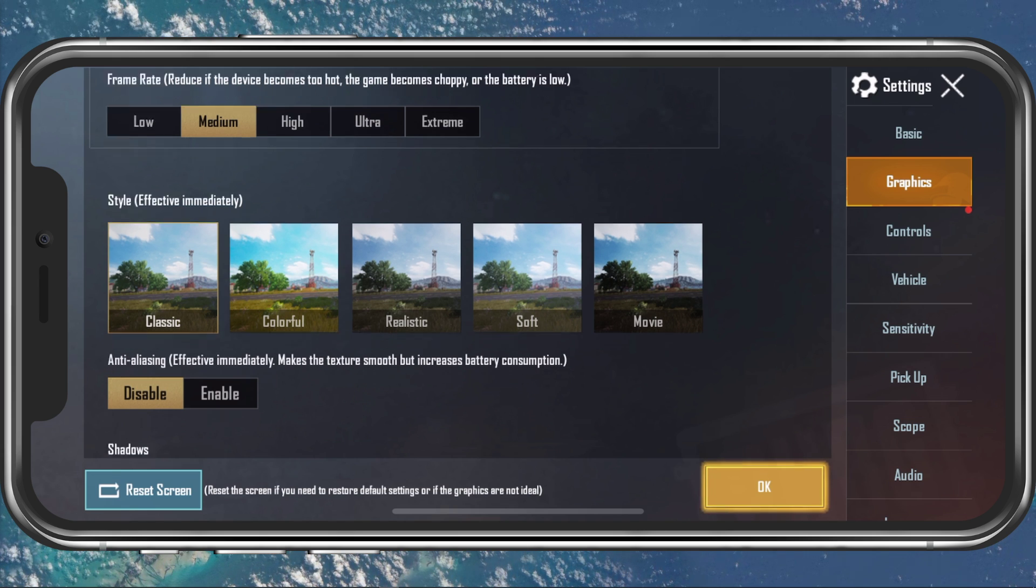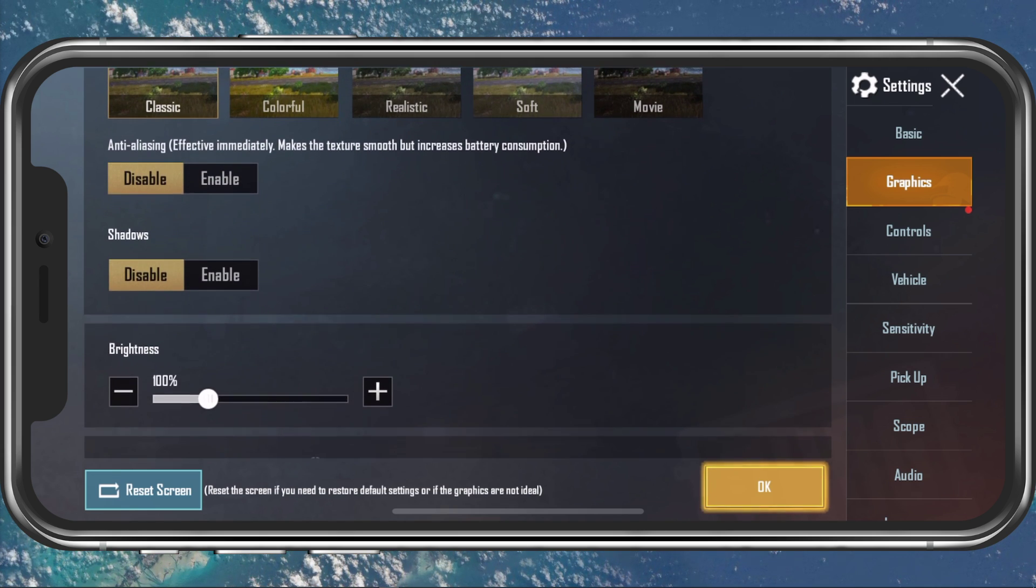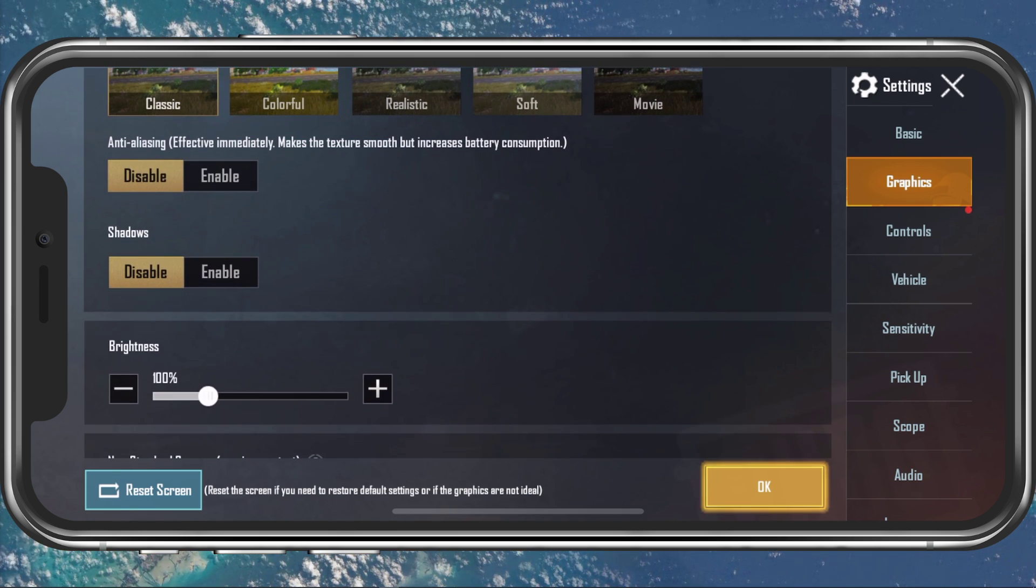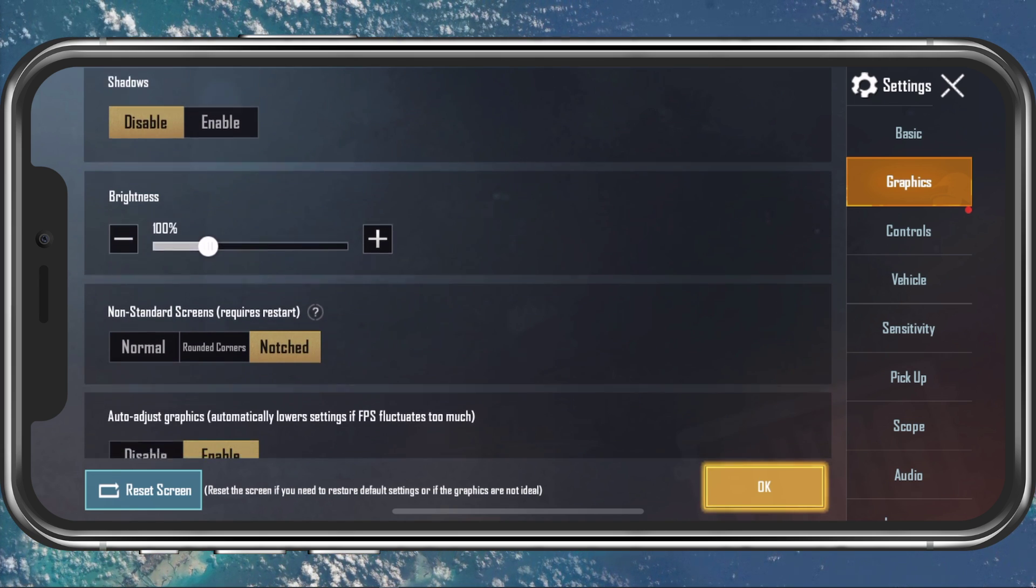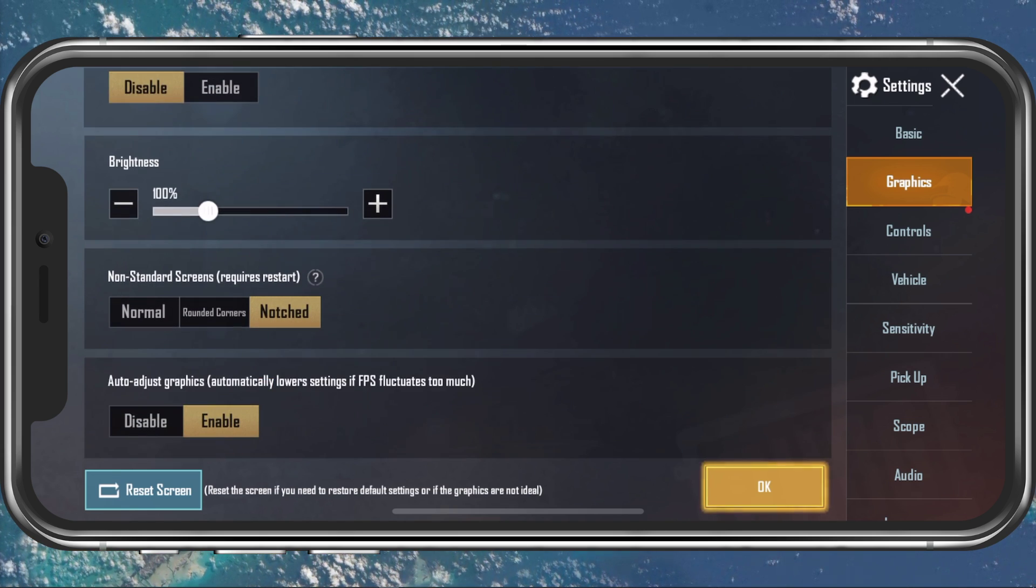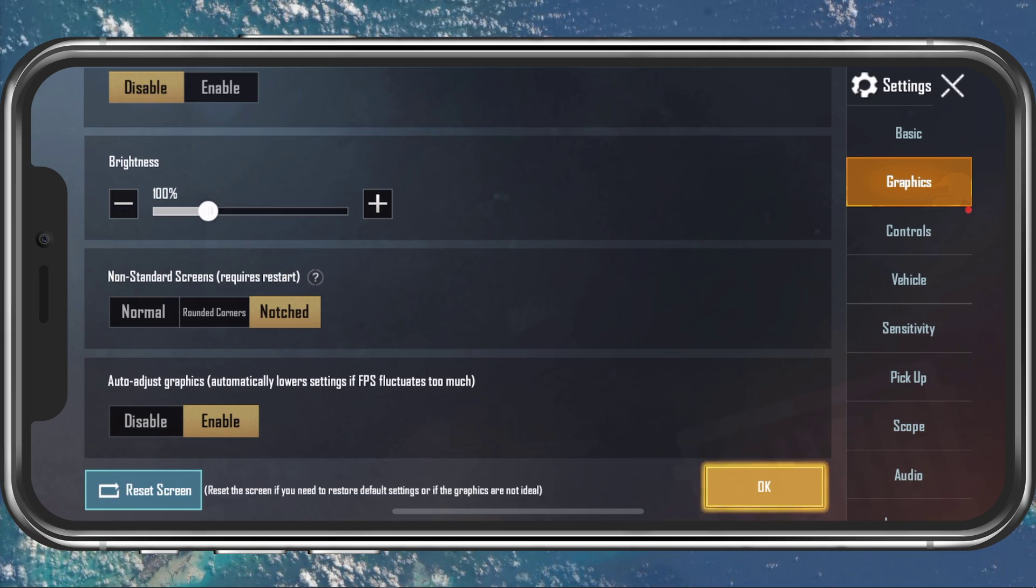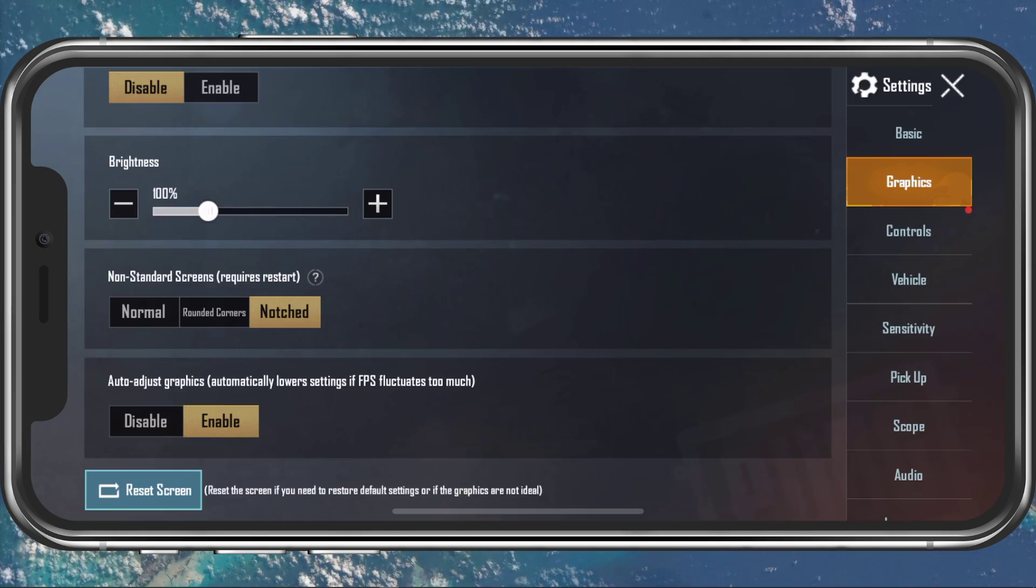Below, disable Anti-Aliasing, Shadows, and lastly enable the Auto-Adjust Graphics option.